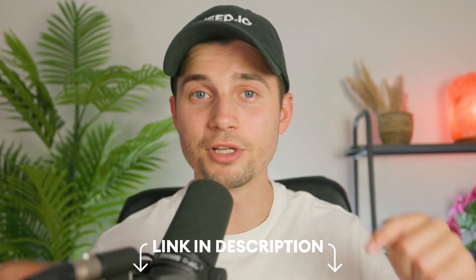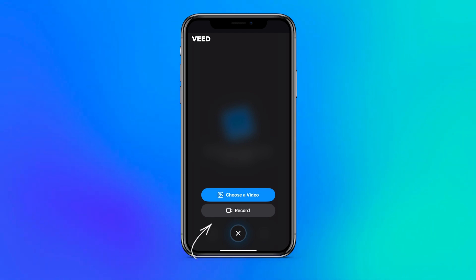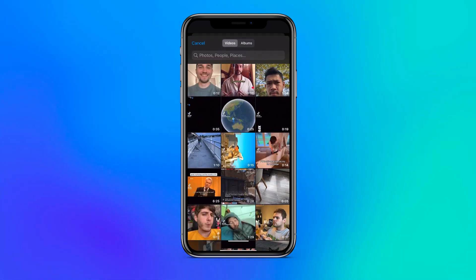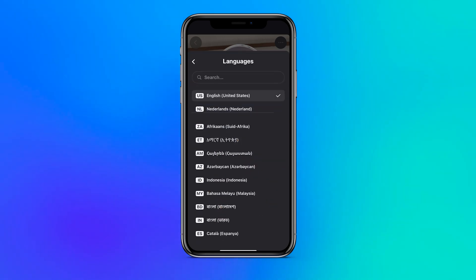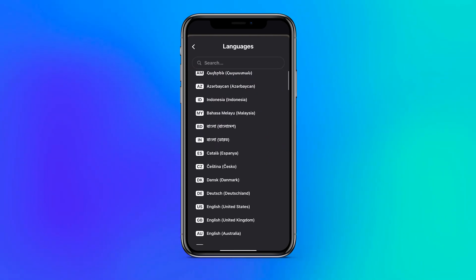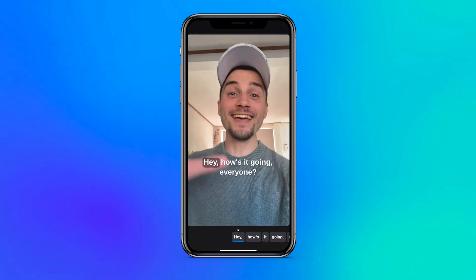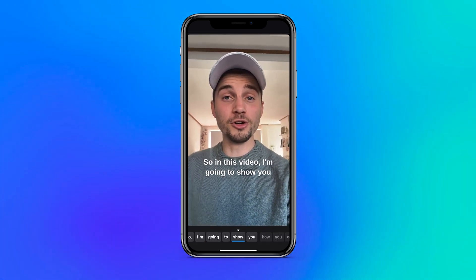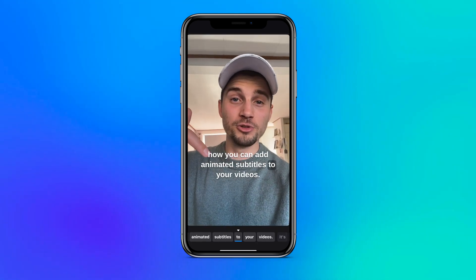Click on the first link in the description to try it out. Upon opening the app you can choose to record a video on the spot or import a video from your media library. Once you've selected your video, you're prompted to select the language spoken in the video and click on the add captions button to automatically generate the captions, which will be nicely synced with the audio of the video.